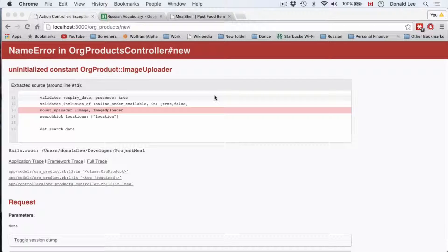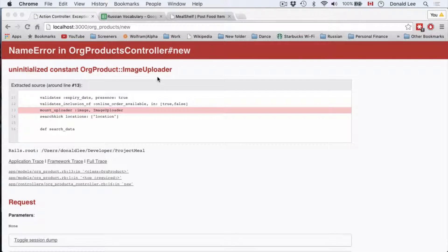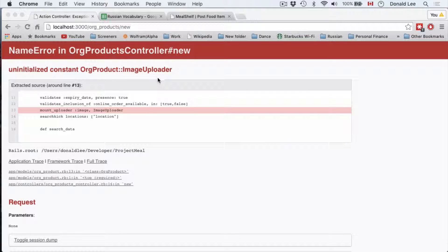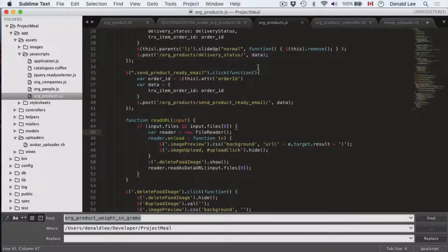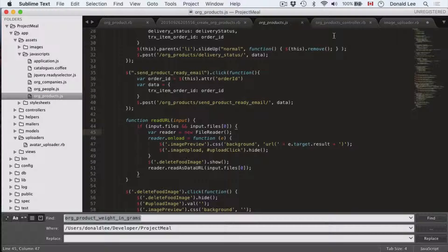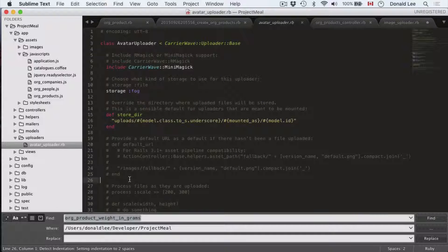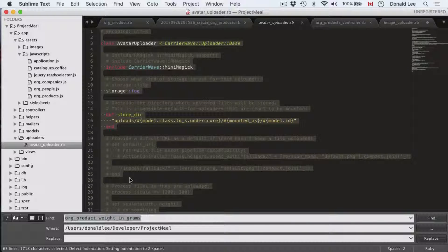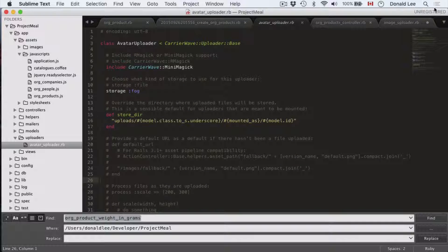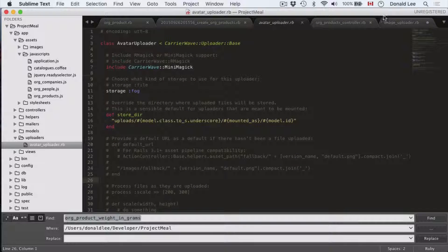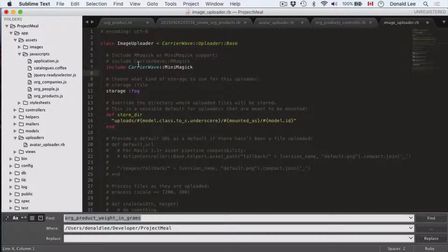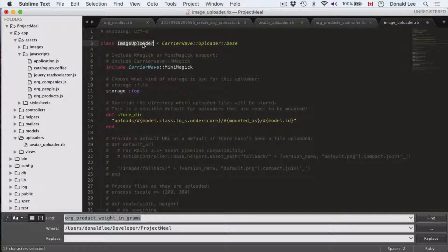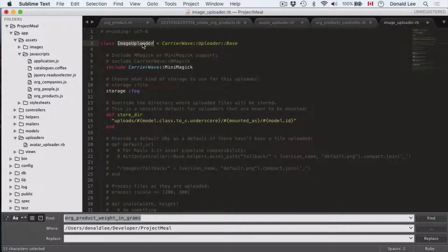In the last video, I gave you homework to create this image uploader file. If you did, then good on you. Today we're going to go through the answers. To create that file, all you needed to do is copy this entire file, make a new file under uploaders and call it image uploader, like what I have here, and change the class to image uploader. That's all you really needed to do.